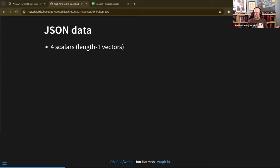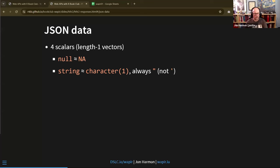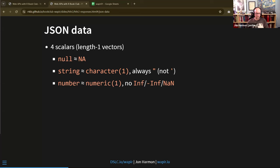JSON has four scalars — these are its atomic types, similar to length-one vectors in R. It has null, which is kind of like NA. It only has the one type of missing data. It has strings, which are length-one character vectors — always double quotes in JSON, not single. It has numbers, similar to a length-one numeric — no infinity, negative infinity, or NaN, just the one type of missing. And it has Boolean — lowercase true or lowercase false.